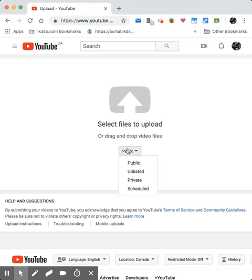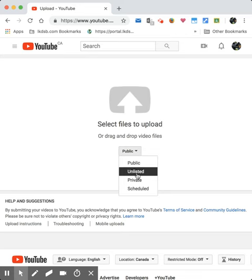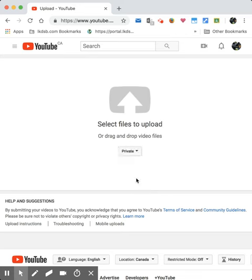Now, I can make this public, unlisted, private, or scheduled. So at this time, I'm going to make it a private post.